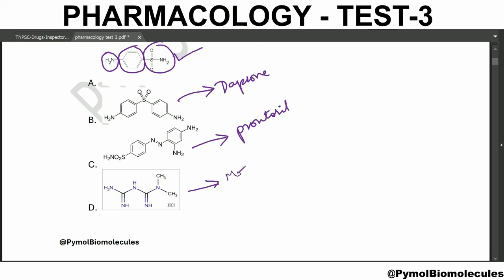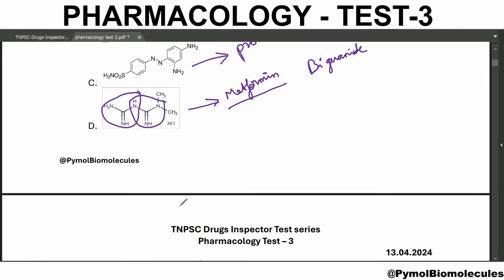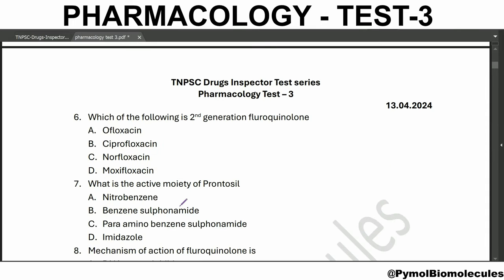Option D is called metformin. Metformin is a biguanide - you can see this is one part of guanidine and this is the second part of guanidine, so that is why it is called biguanide.